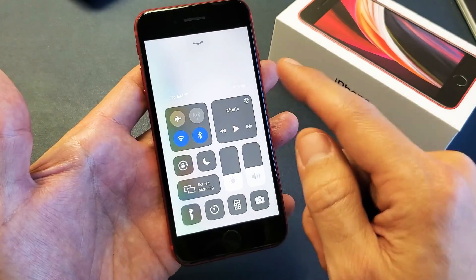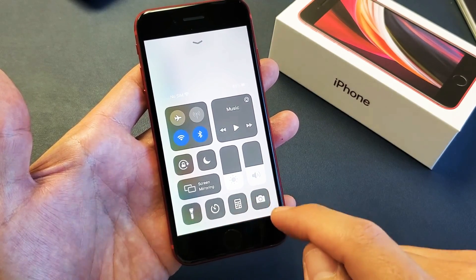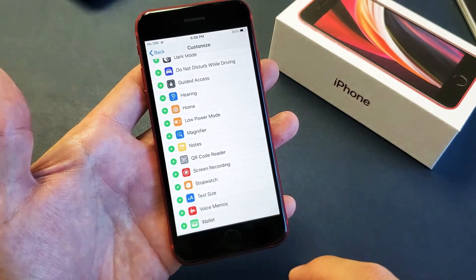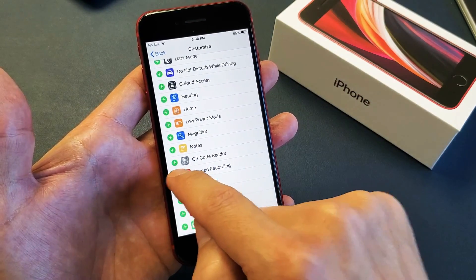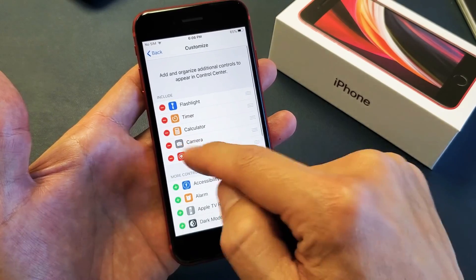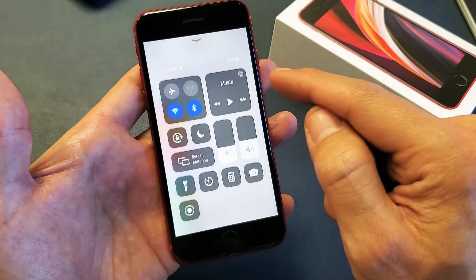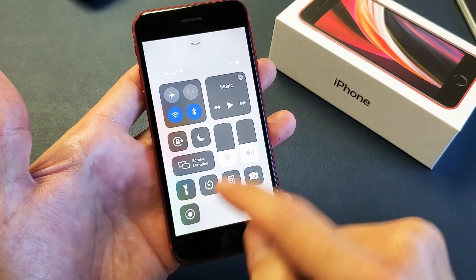If I slide up, the Screen Recording icon is not here. So now we go ahead and tap on that plus sign and now it's up here.